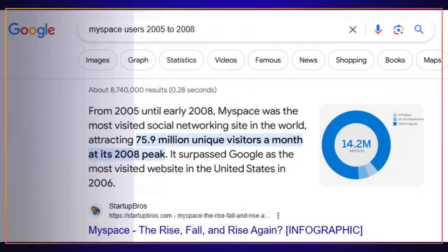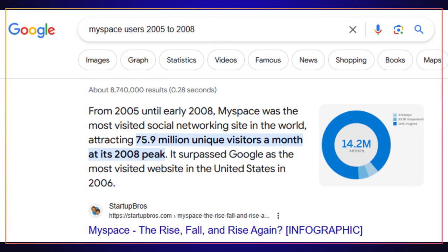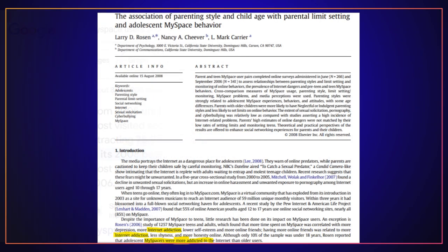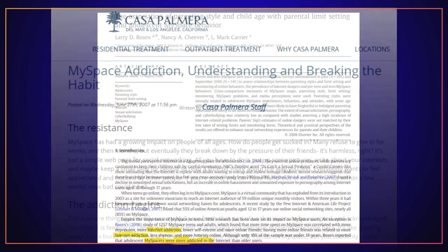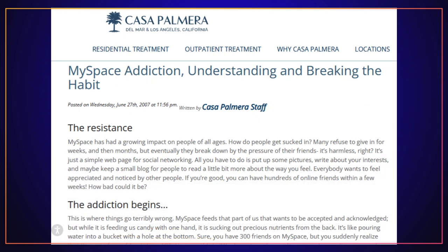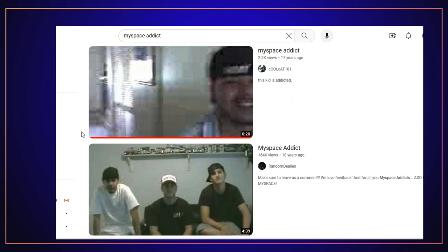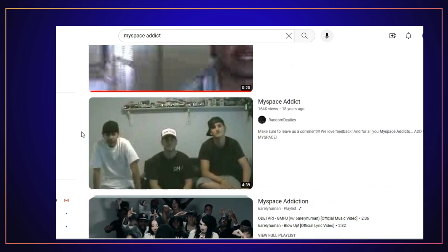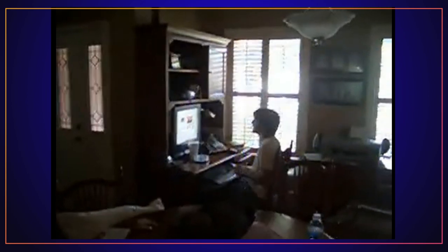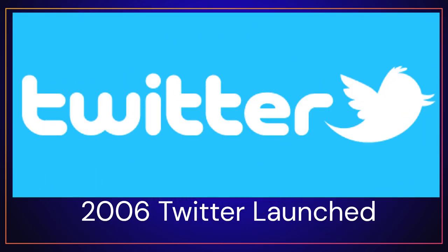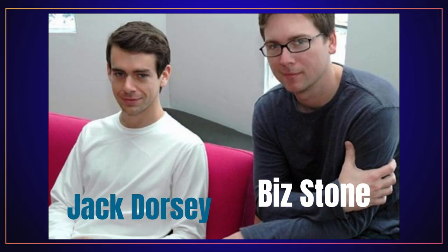Between 2005 and 2008, MySpace was so popular that news media started to cover how addicting it was to teens and young adults. Even Casa Palmera, a rehabilitation center, wrote an article in 2007 about MySpace addiction. In 2006, Twitter was launched by Jack Dorsey and Biz Stone.